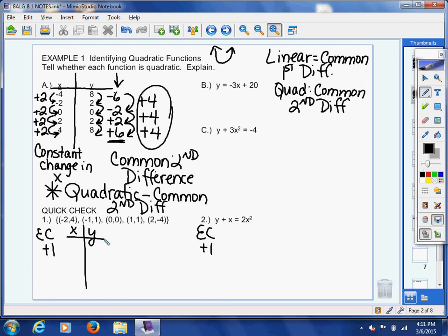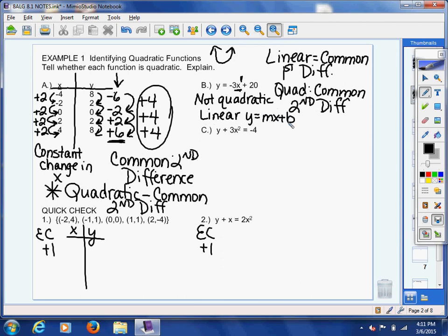Now let's move on to letter B: y equals negative 3x plus 20. Remember, the hallmark of a quadratic function is that your biggest exponent is 2. As you look at this x, what's the exponent on it? A 1. So it's not quadratic — it's actually linear. This is in slope-intercept form y equals mx plus b, and x is raised to the first power. When your biggest exponent on x is 1, it's linear. If it's 2, it's quadratic.